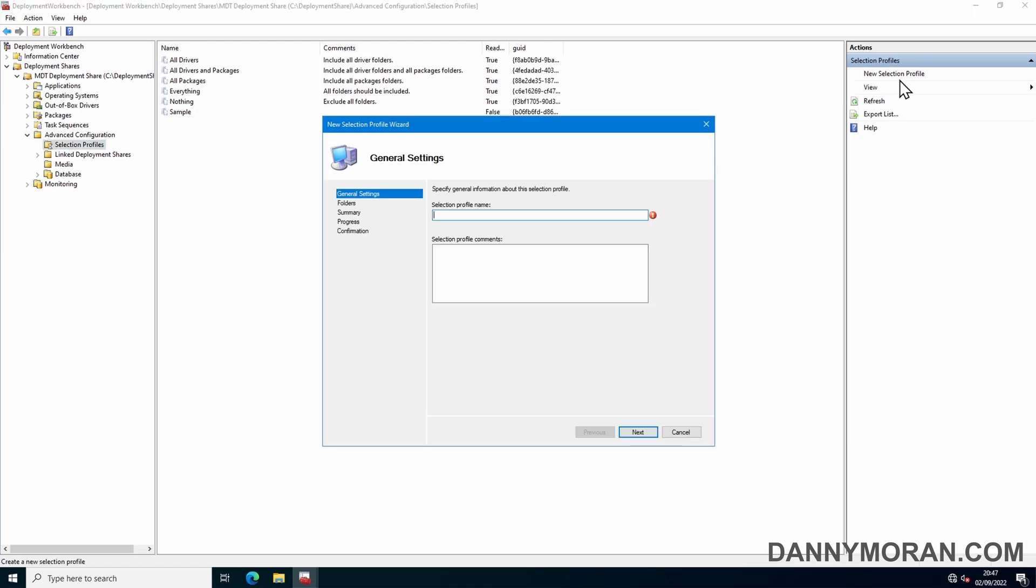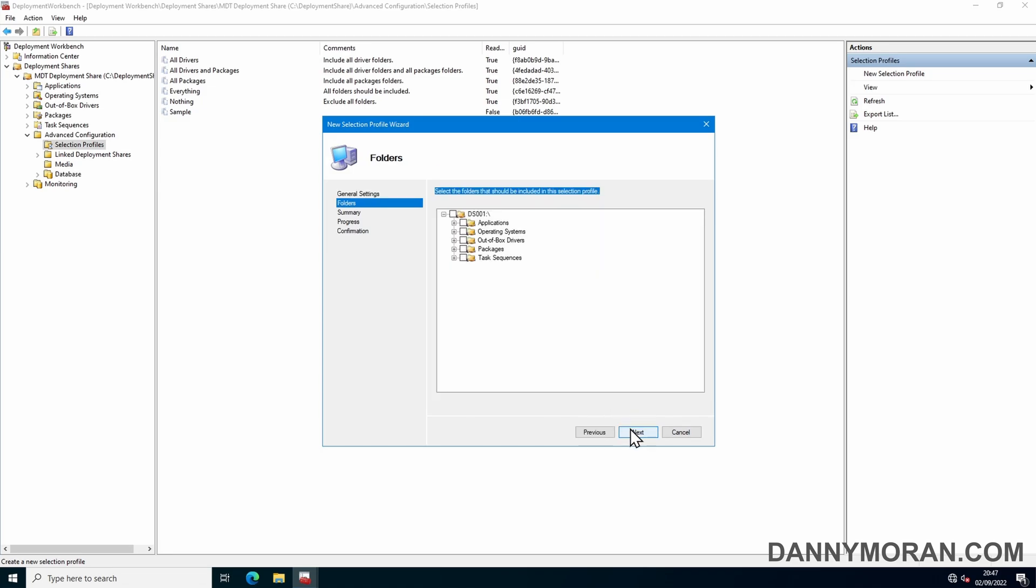For this we will call it offline media Win 11 as that's what we're going to install. Now we can give it comments offline media for installing Windows 11, and here we can select everything that's required to install the Windows 11 that we want.